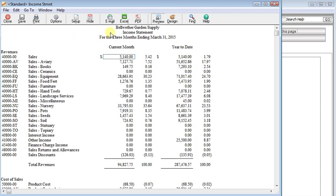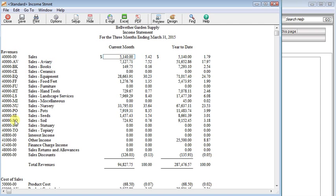Here I'm looking in Bellwether Garden Supply, the sample company, and you can see that they've got a bunch of different sales accounts here. And they all have the same core account number with a different extension on them for each department. Now maybe you just want to see some summarized statements or you might not want to show this much detail to say your bank or someone like that.